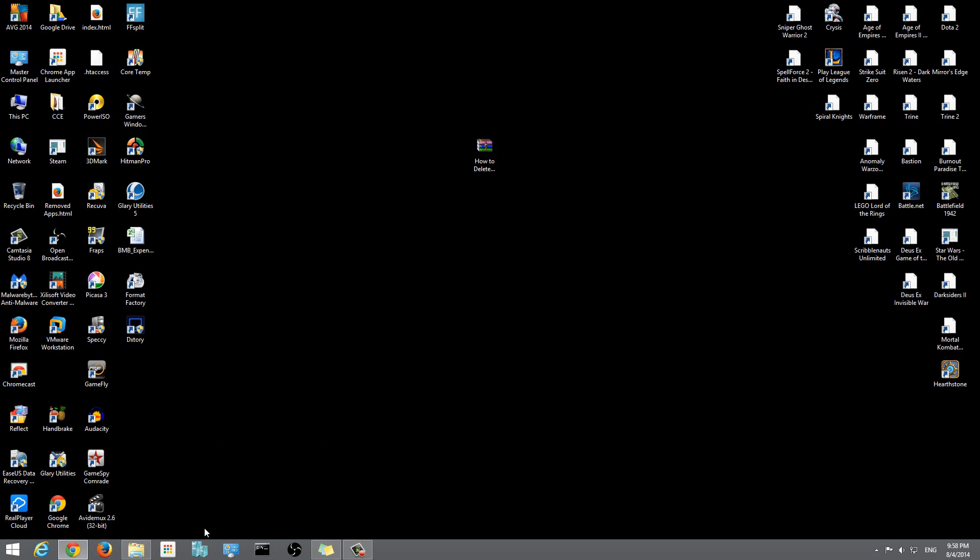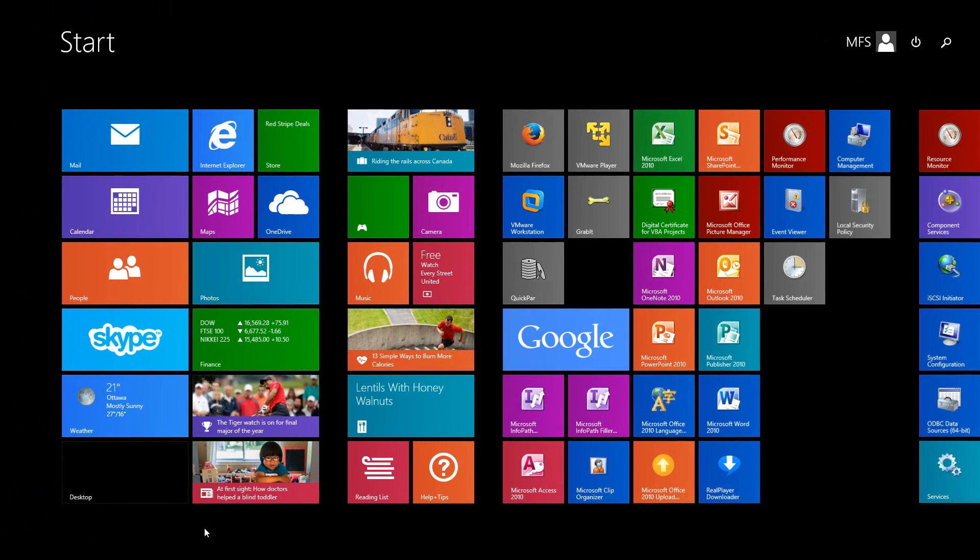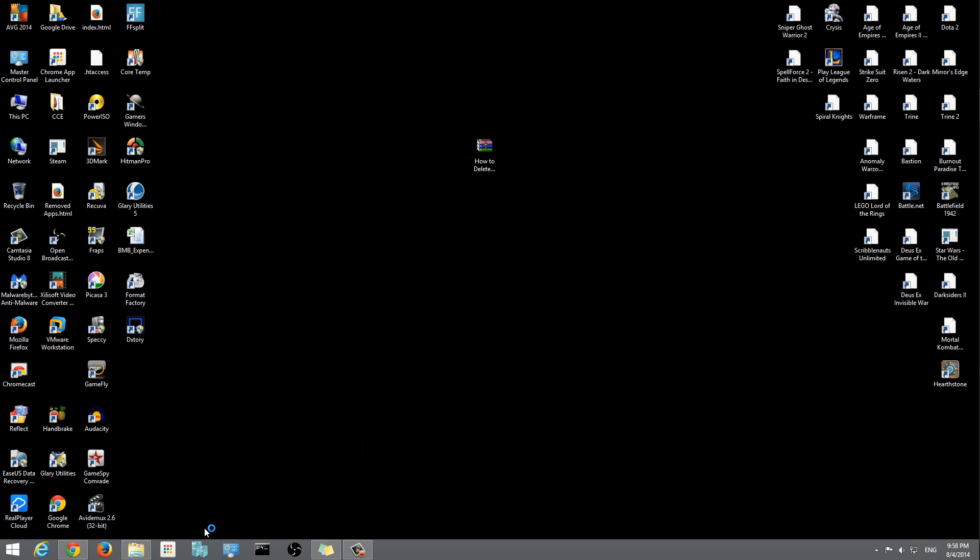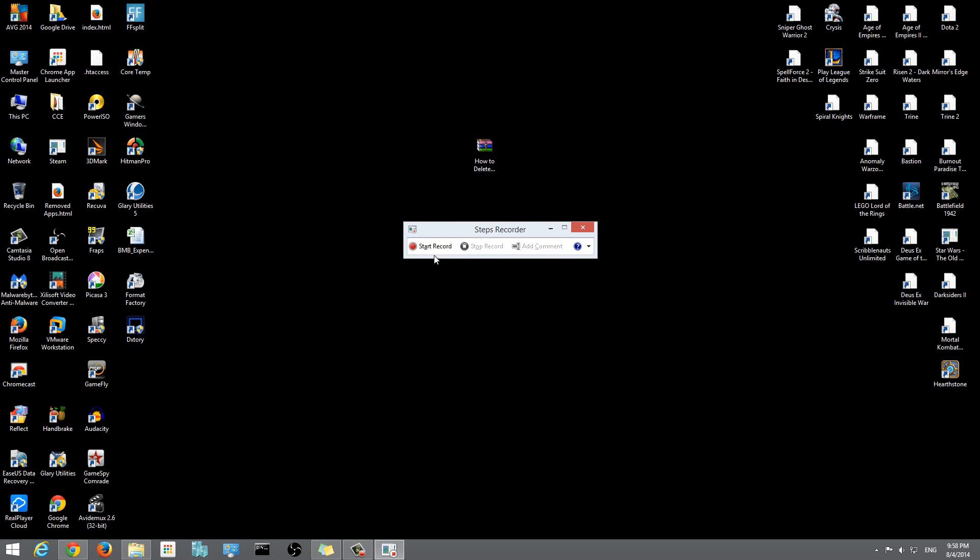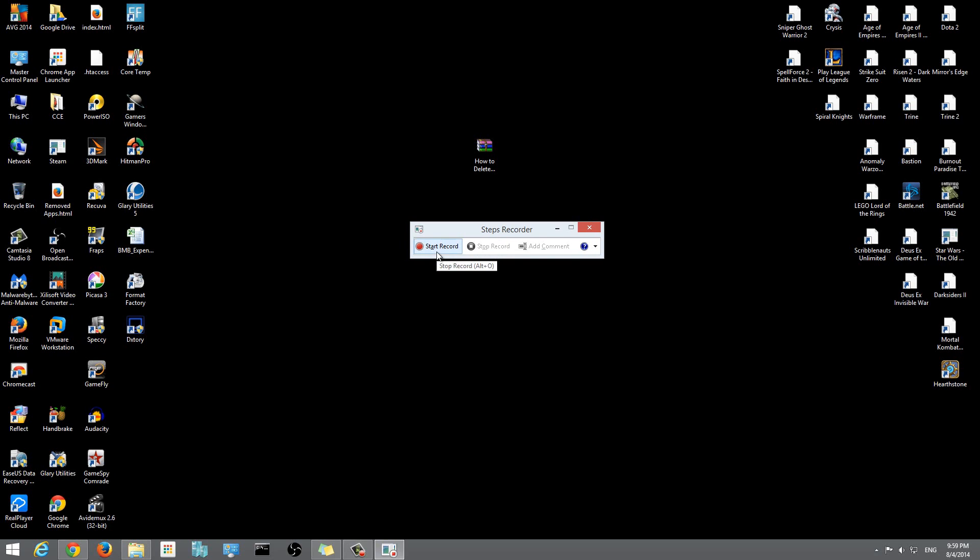Steps Recorder - you can run this program, conduct all the steps that you do, and if you come up with an error, it'll record that error and then you just forward this file to the IT guy so that he can tell you what's going on, what's the problem.